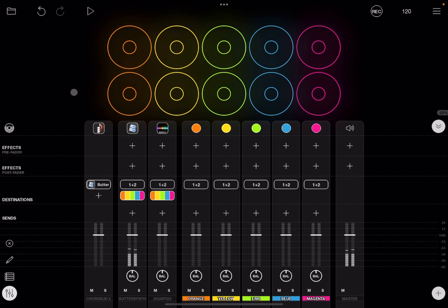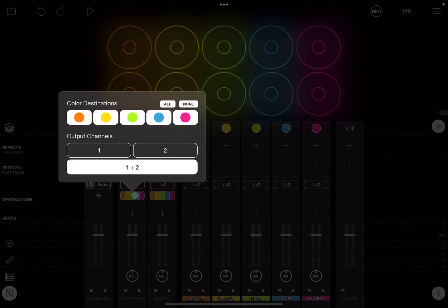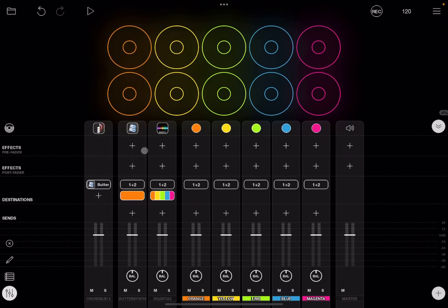Okay, you hear now chords which are generated from CoreBot2 here, which are sent as MIDI messages to butter synth, and then of course butter synth is playing that part. Now let's set butter synth to go only to one channel, the orange channel, which is fine.